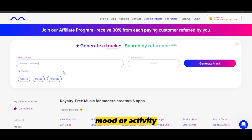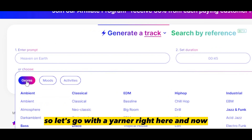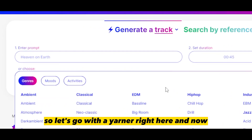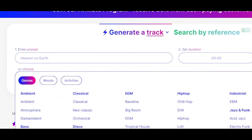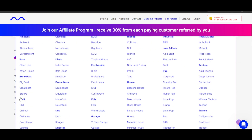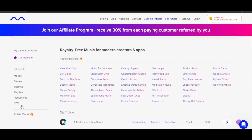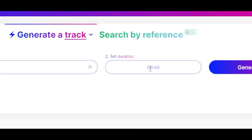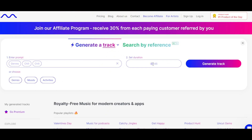We can also choose a genre, mood, or activity. Let's go with genre right here. I can select from a lot of different choices available, such as classical, ambient, EDM, electronic, drill, pop, and more. I want something chill, so I'm going to go with this one.